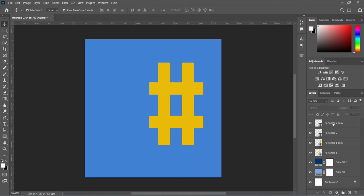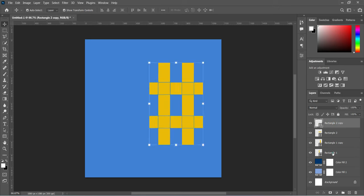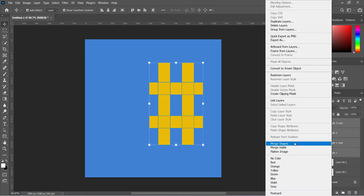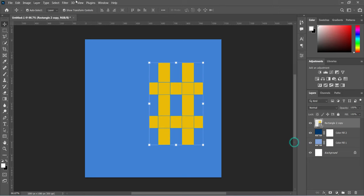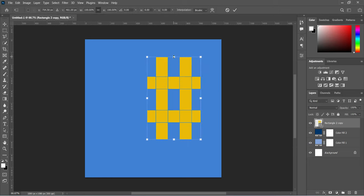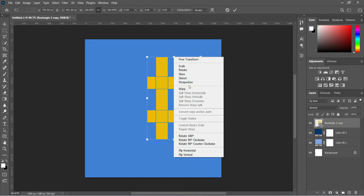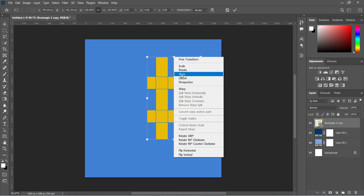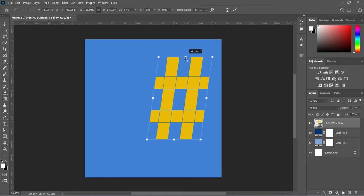We are going to duplicate this one and bring it down, so now we have formed a hashtag shape. Right-click and merge them together, then right-click and scale it — apply the scale to form it this way.